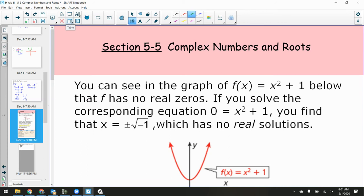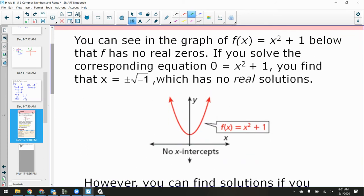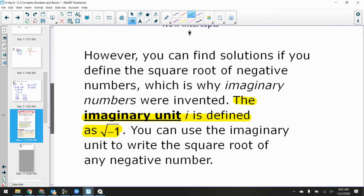What if you define the square root of negative 1 to be something? Right now we've been saying it's undefined, but what if you define it? What if you say the square root of negative 1 is i? This was done by Euler — he did everything in mathematics. He said: what if we define the square root of negative 1 to be i? That opens up a whole new branch of mathematics where what was undefined before is now defined.